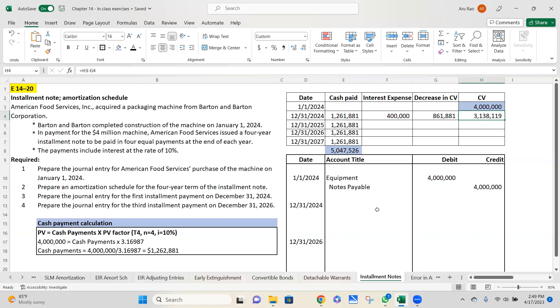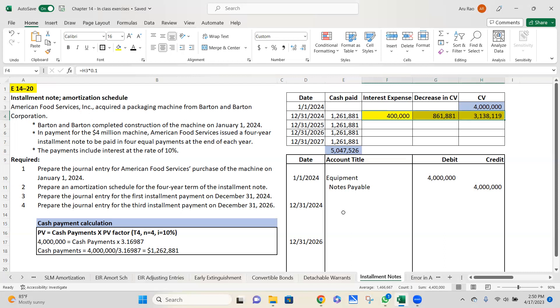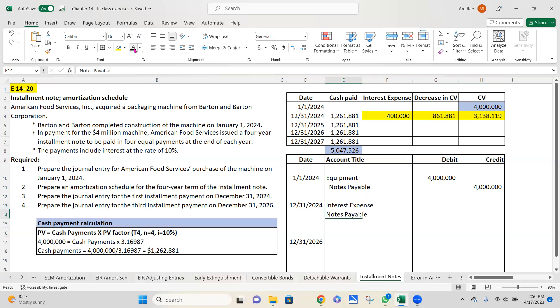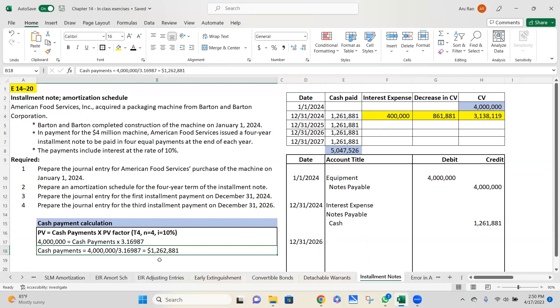How does it play out in my journal entry? I need these three numbers to place in my journal entry. In my journal entry, interest expense debit, note payable, that's the principle I'm repaying. To the extent I repay the principle, note payable is going to be debited, and cash credit. I know how much cash I'm paying. The cash I'm paying is what we calculated over here, $1,261,881. That's how much I'm paying over here.